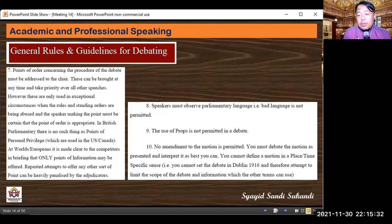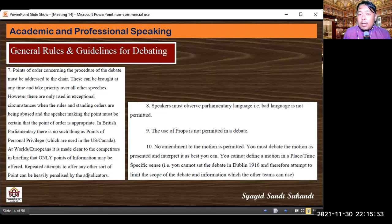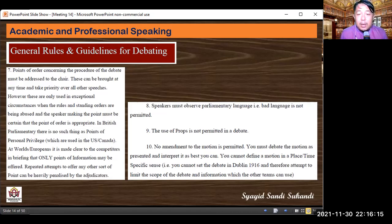Rule eight: speakers must observe parliamentary language — bad language is not permitted. When debating, we must use polite and respectful language. Rule nine: the use of props is not permitted in a debate. When we debate, we cannot use physical objects like books or items to illustrate our statements — that is not allowed during the debate.